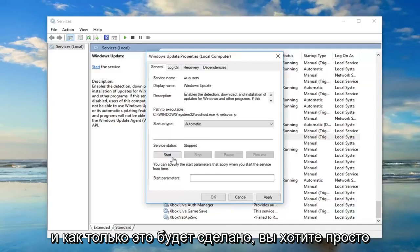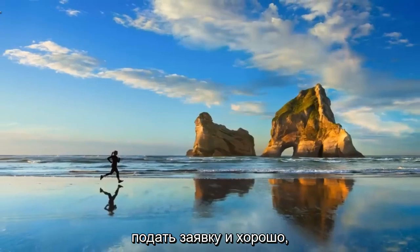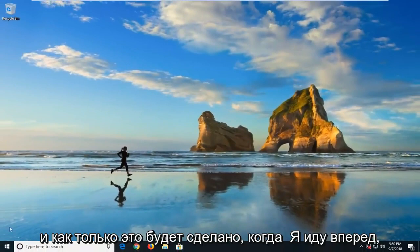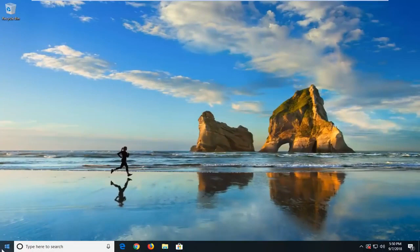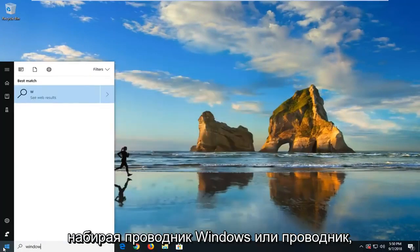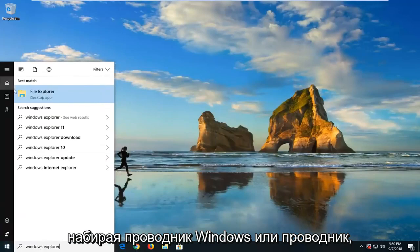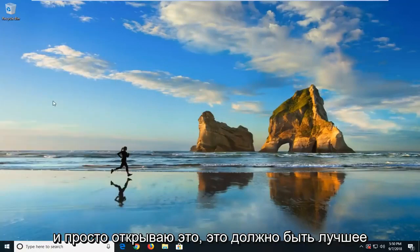Once that is done, go ahead and click Apply and OK. Then open up the Start menu and type in File Explorer, and just open that up — it should be the best match.